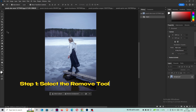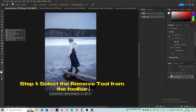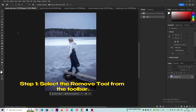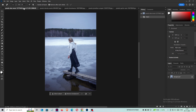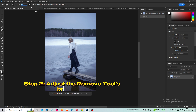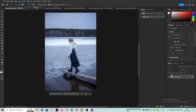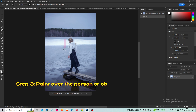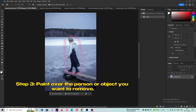Step 1: Select the Remove Tool from the toolbar. Step 2: Adjust the Remove Tool's brush size. Step 3: Paint over the person or object you want to remove.